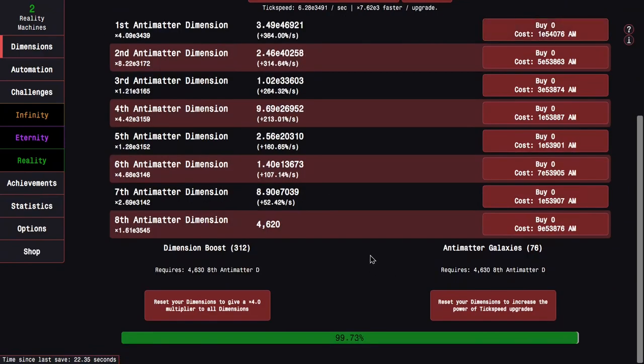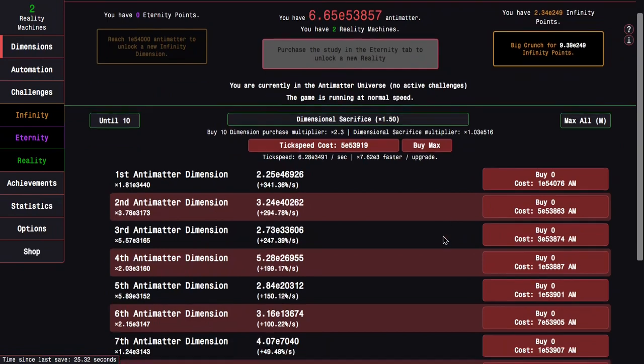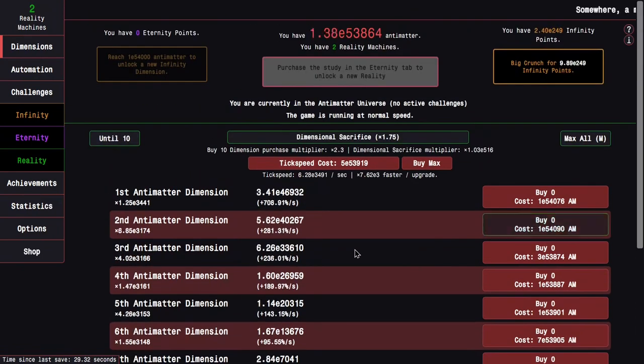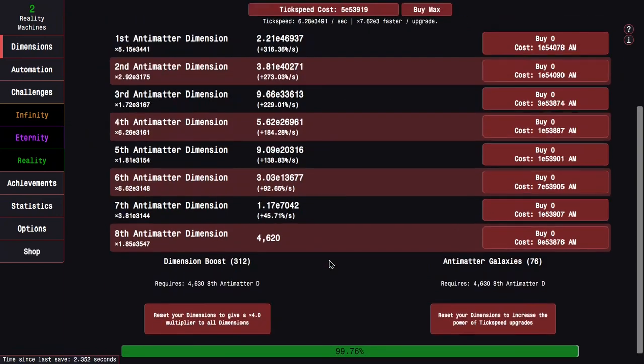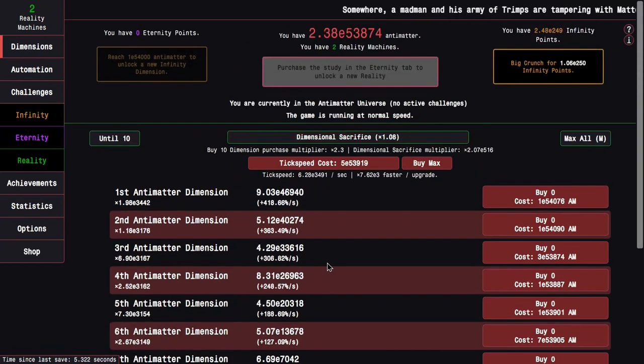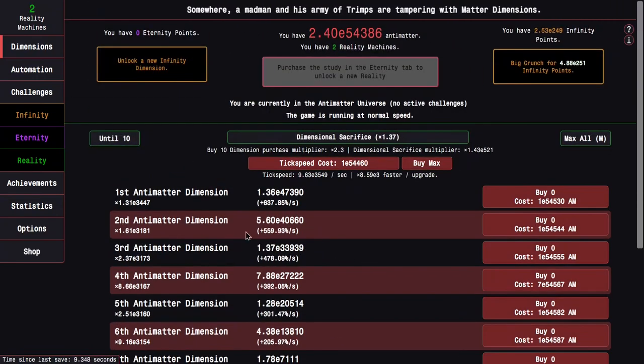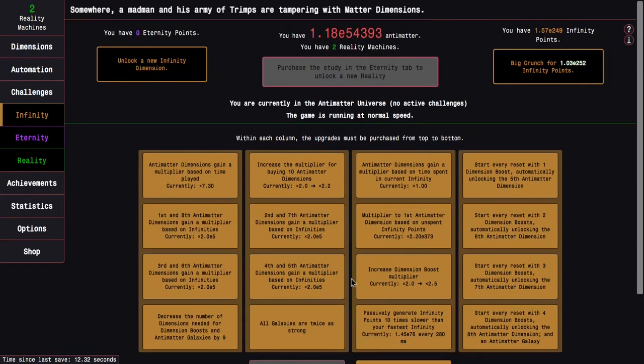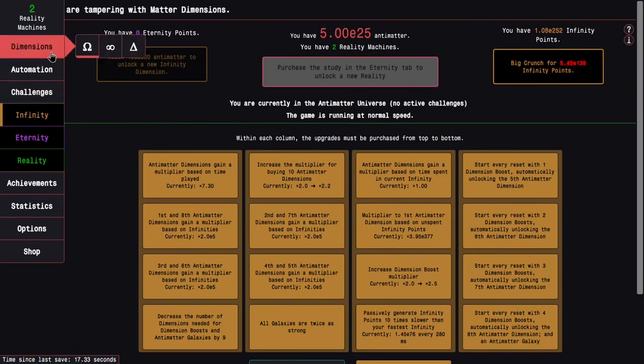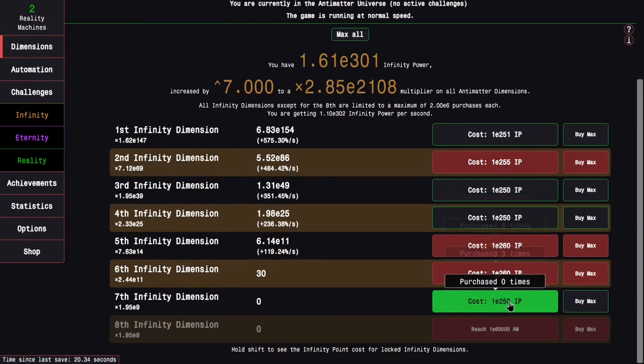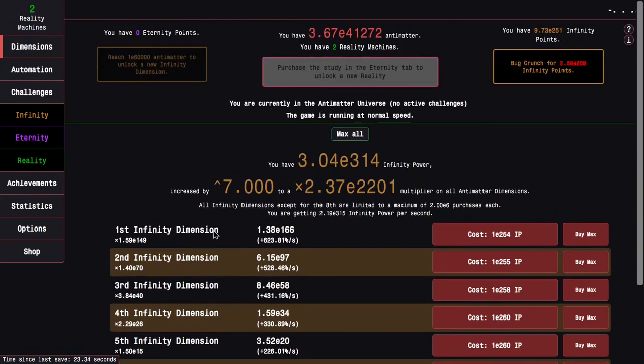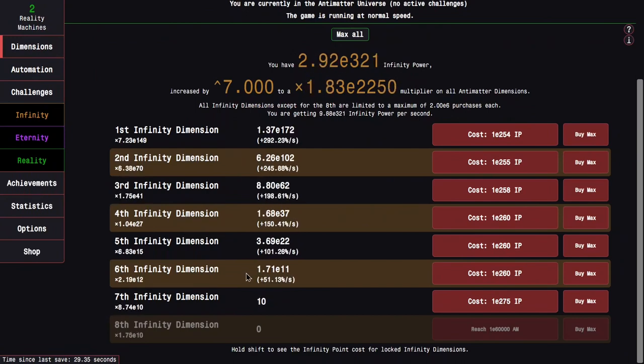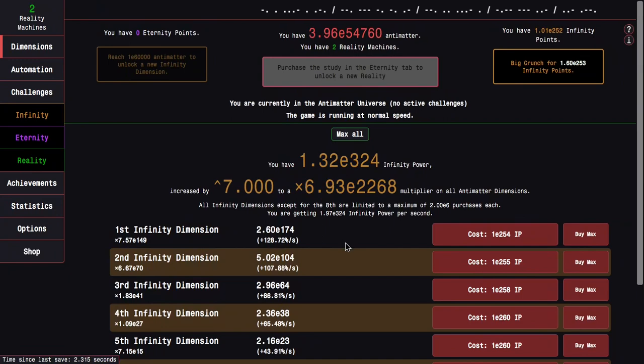Okay, it's been like five minutes and there's a galaxy coming up here at 9E53876 antimatter and I'm like 10 orders of magnitude away. So this should hopefully get me all the way to E54000 pretty easily. Yeah, there we go. And it gets me all the way to E252 infinity points. So there we go. The seventh infinity dimension should really help things, or at least I hope it will. Not sure how much it actually will, but let's see how powerful it is. It looks pretty powerful because I'm all the way up to E115 infinity dimensions.